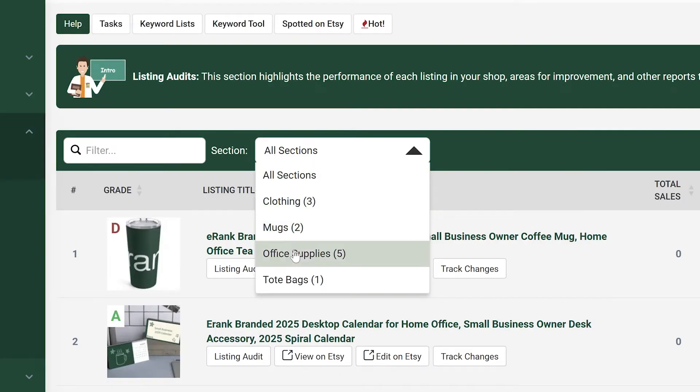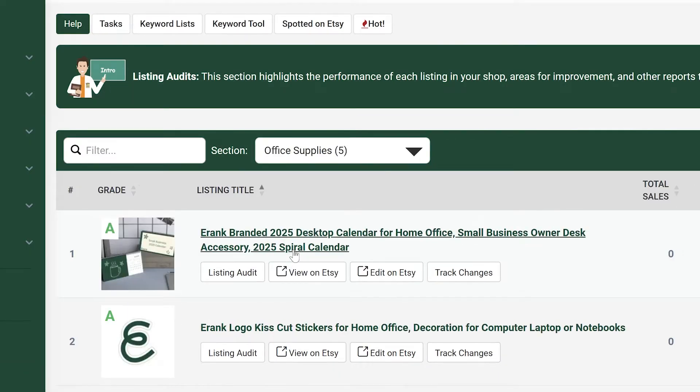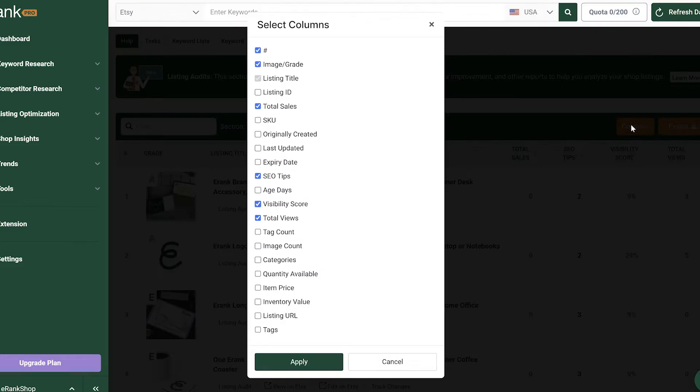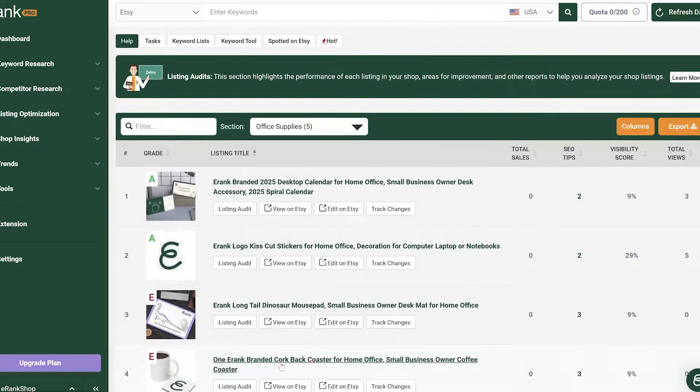At the top navigation bar you can filter by Listing ID or Shop section. You can also edit and select the columns and information you want to see.